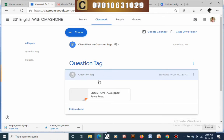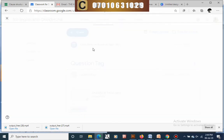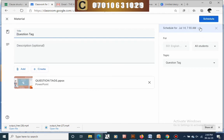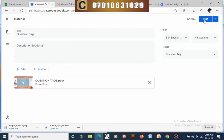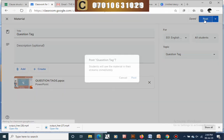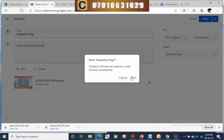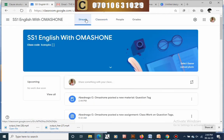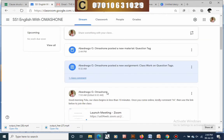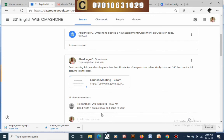After you schedule your work, you can see the scheduled time shown there. You can edit it if you need to make adjustments, or cancel the schedule and post it immediately. When you click post it will ask if you want to post now — click post to confirm. Going back to the stream, you'll see the posted material there, and your students will be able to see it at any time.